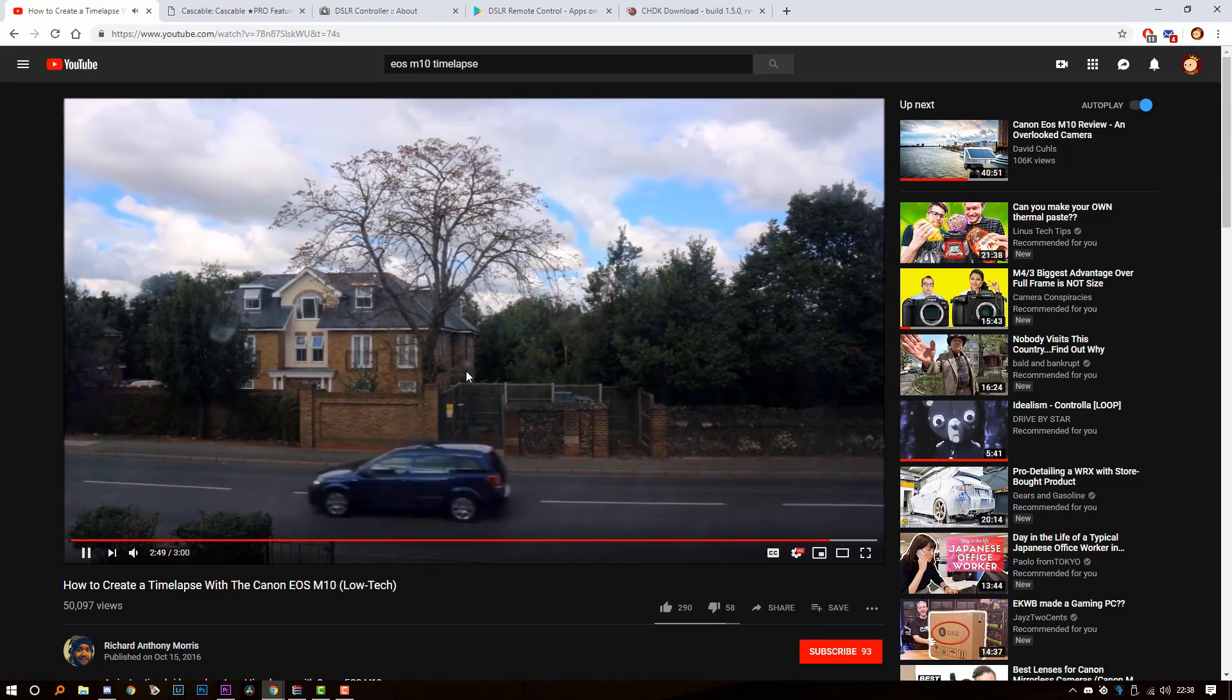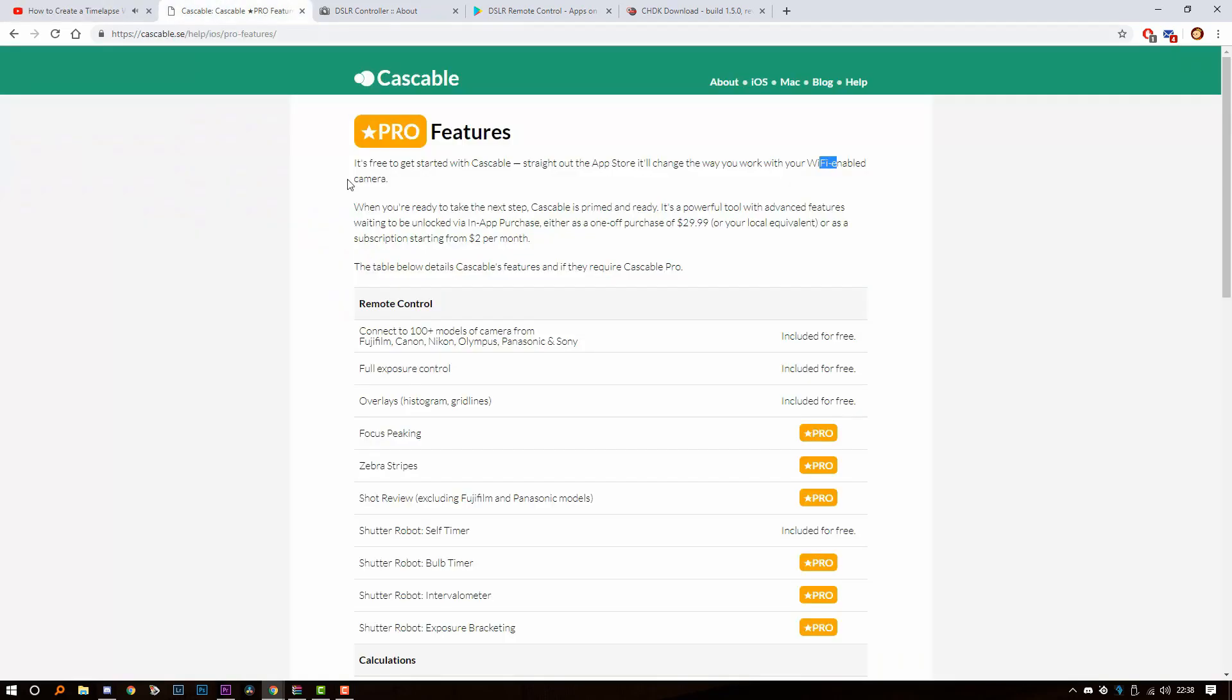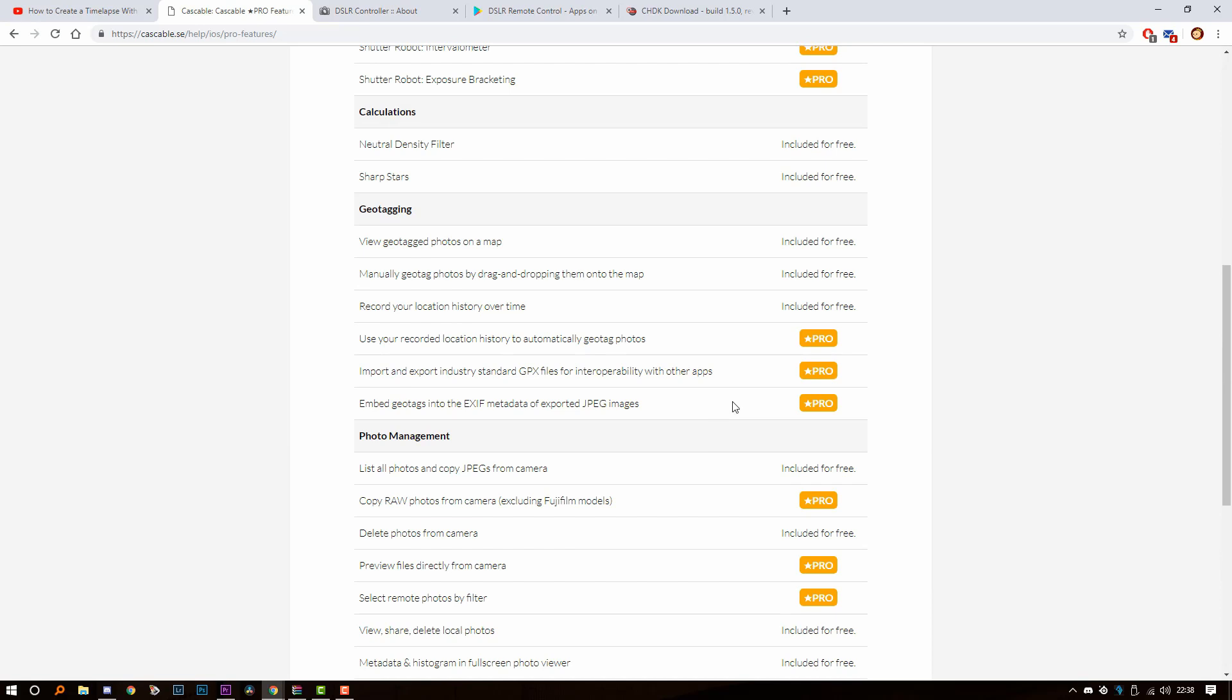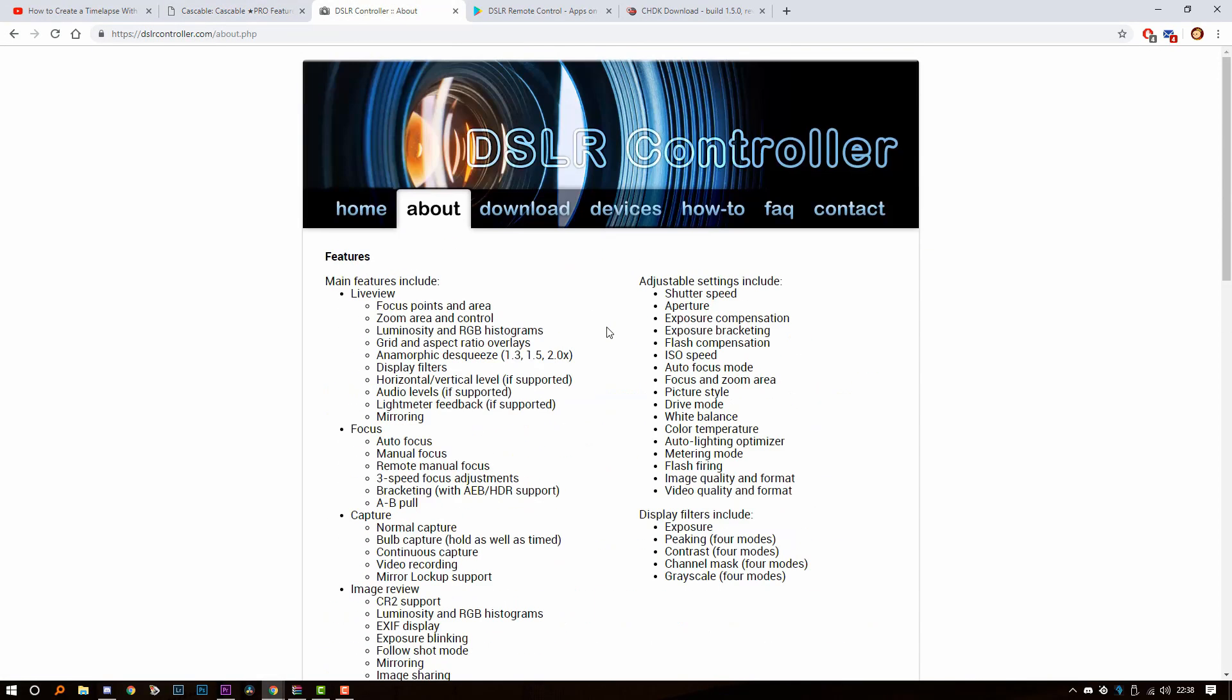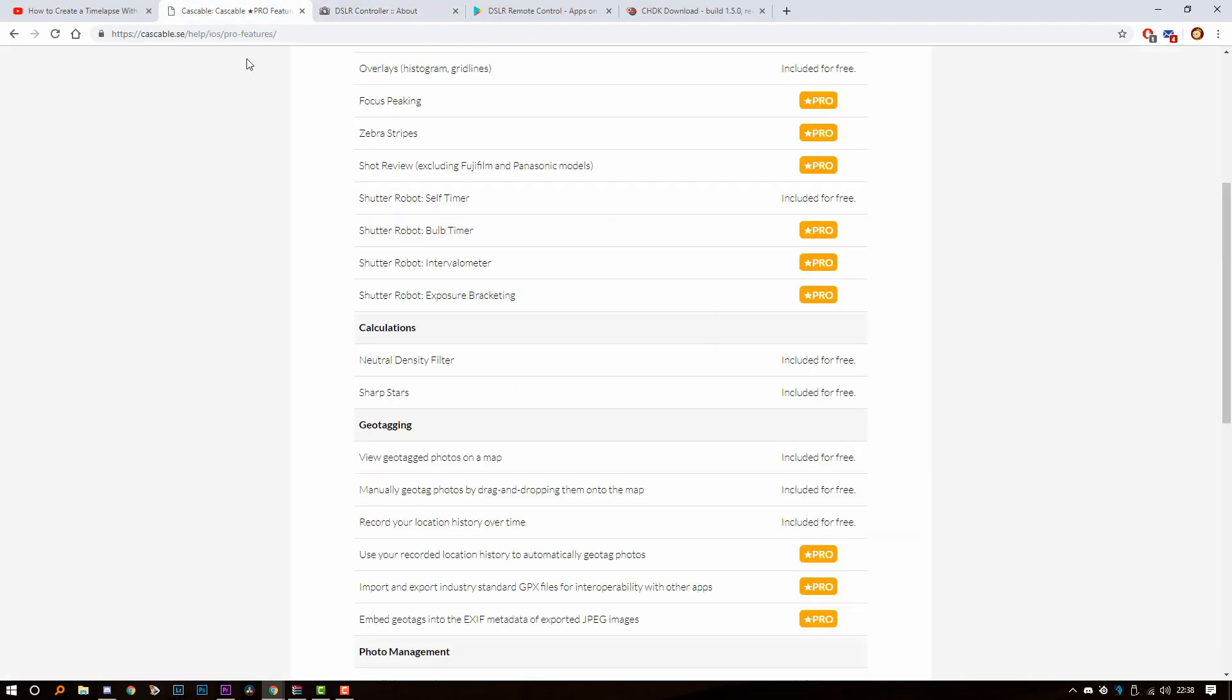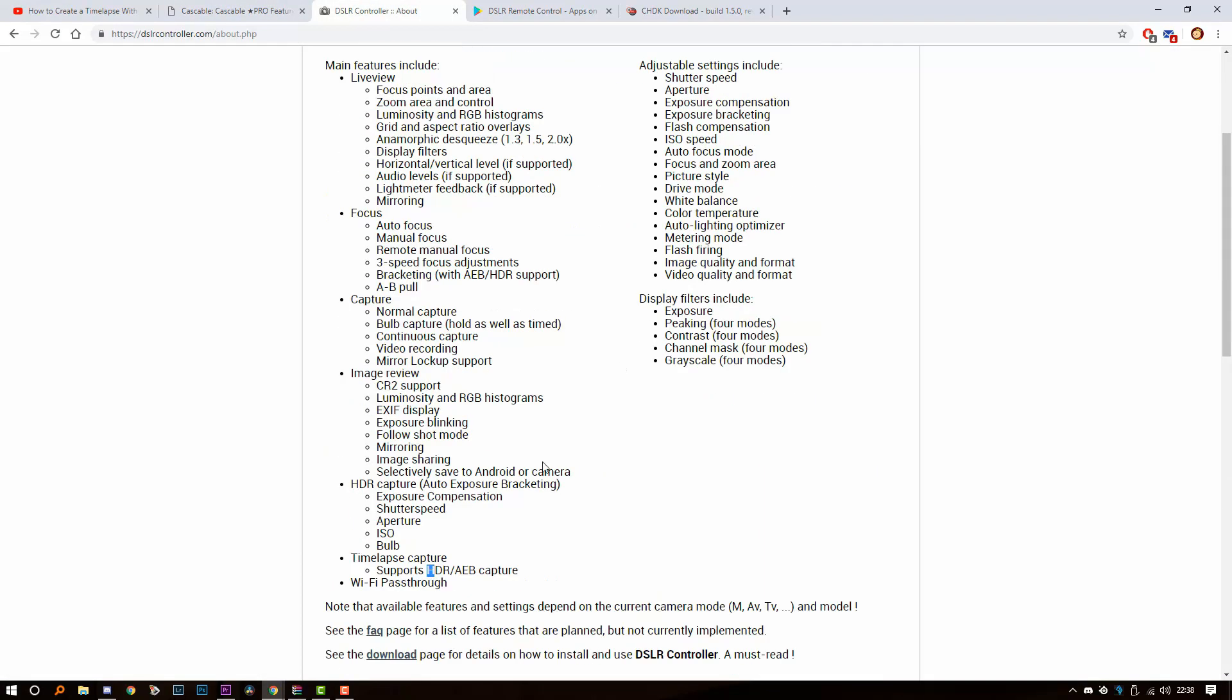Then I found out about this app on iOS. For the pro version it costs like $9 and it has an intervalometer built in. If you're on Android, you have this great app called DSLR controller which you can connect to your camera with USB cable or WiFi. By the way, Cascable I think is only WiFi. And it has a timelapse capture mode which supports HDR apparently.